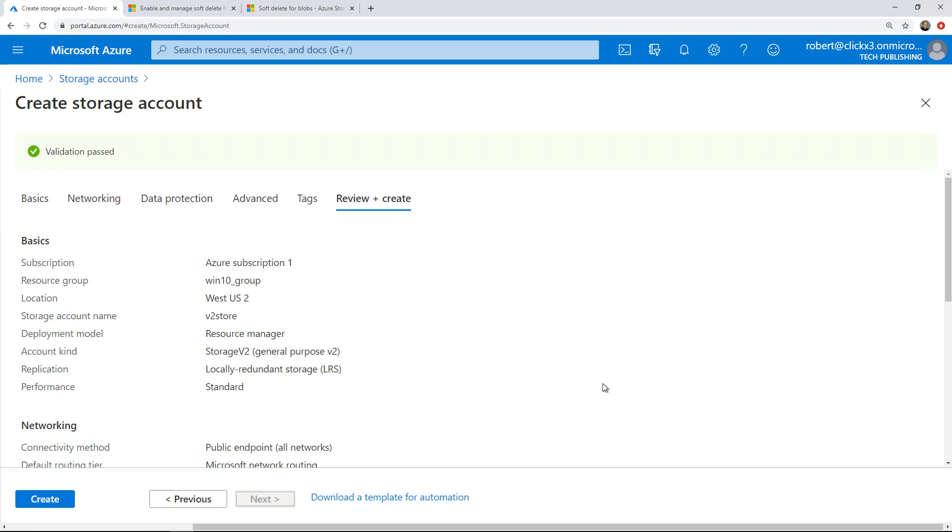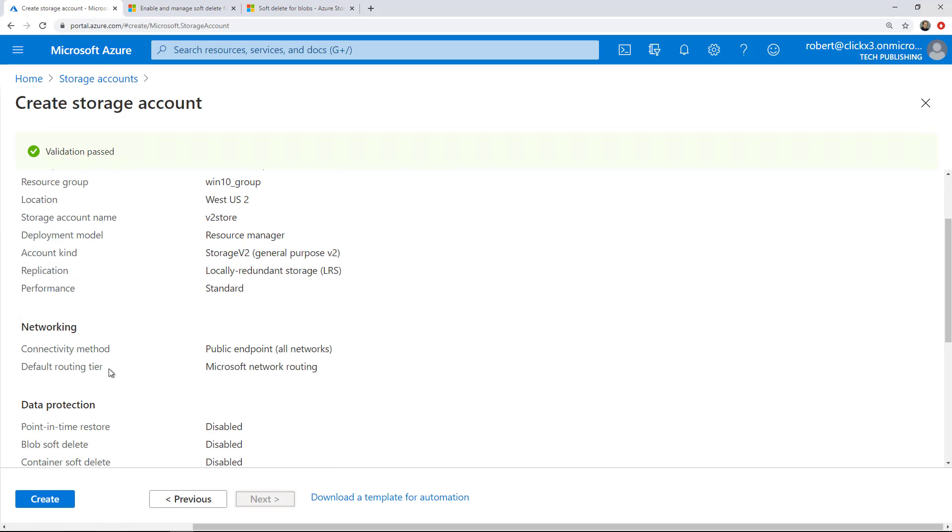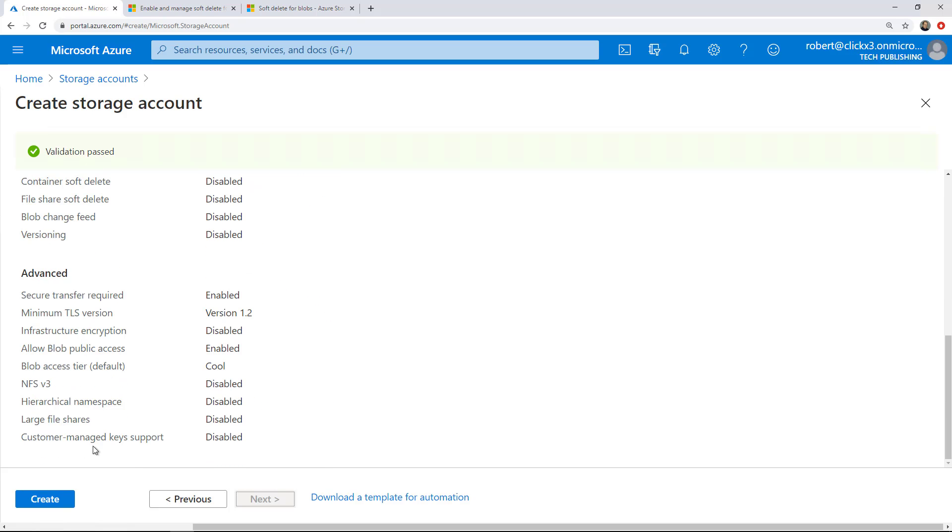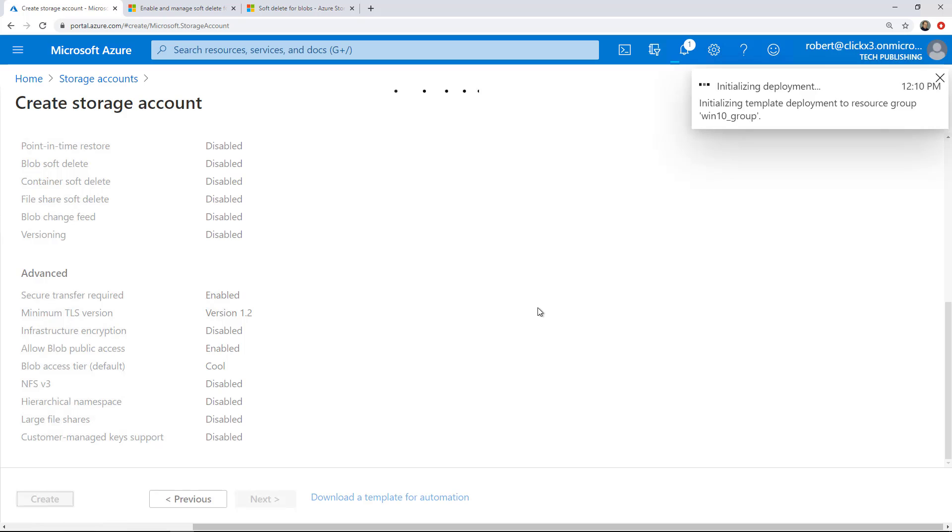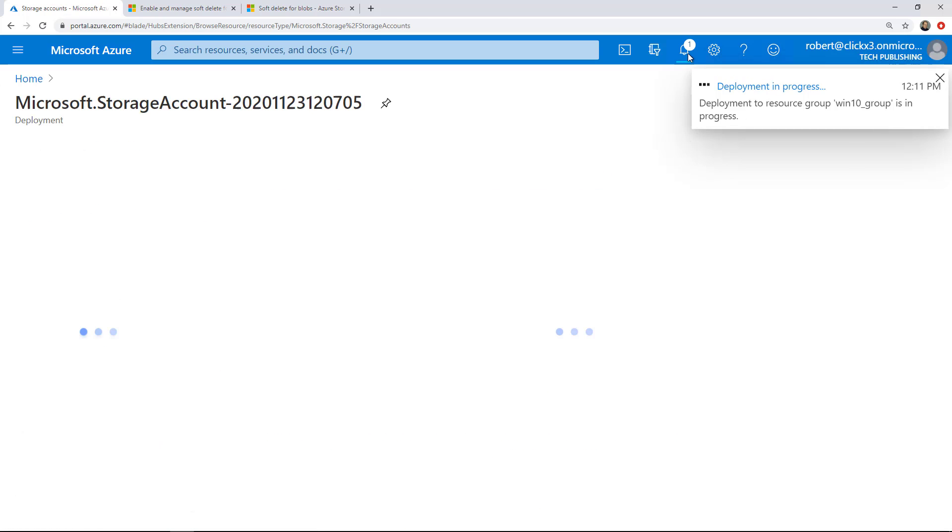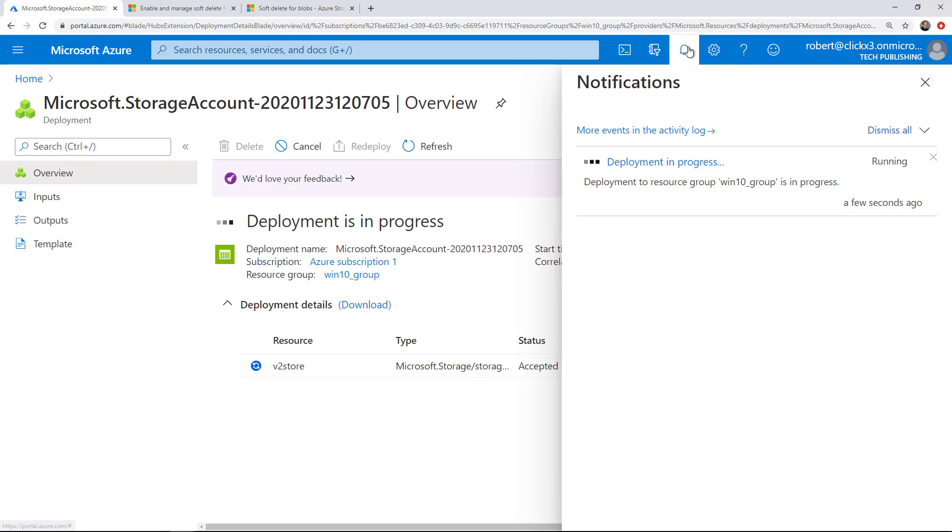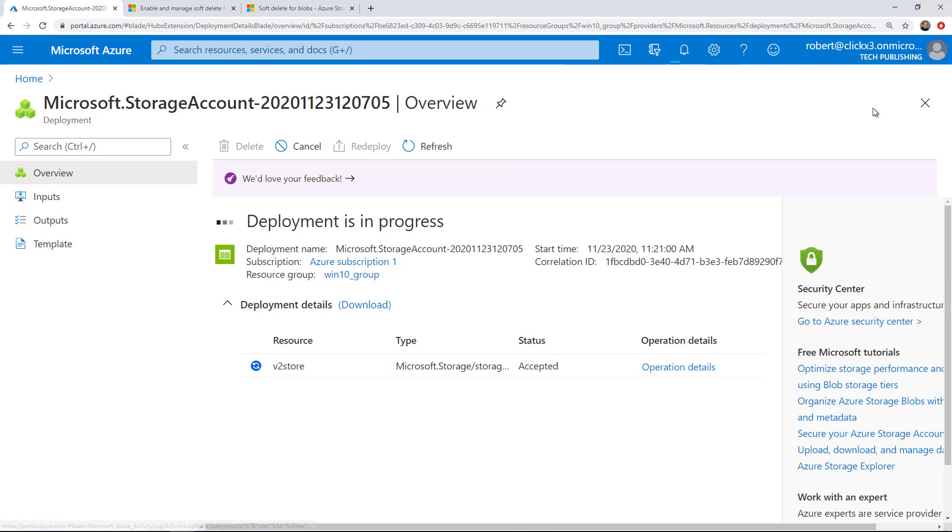I'll choose Review and Create. I'll just double check everything looks the way I want it. Yep, that looks great. And now choose Create. You can check your progress up here with the little bell. Just click the dropdown and it tells you how things are going. And when it's done, it'll let you know.